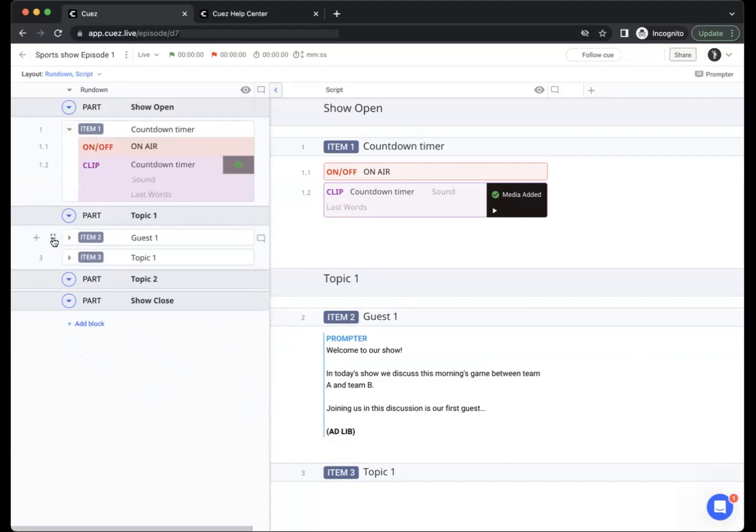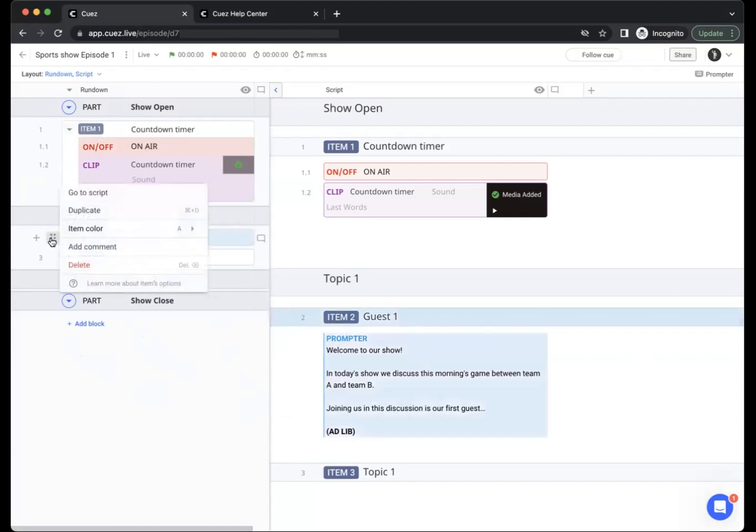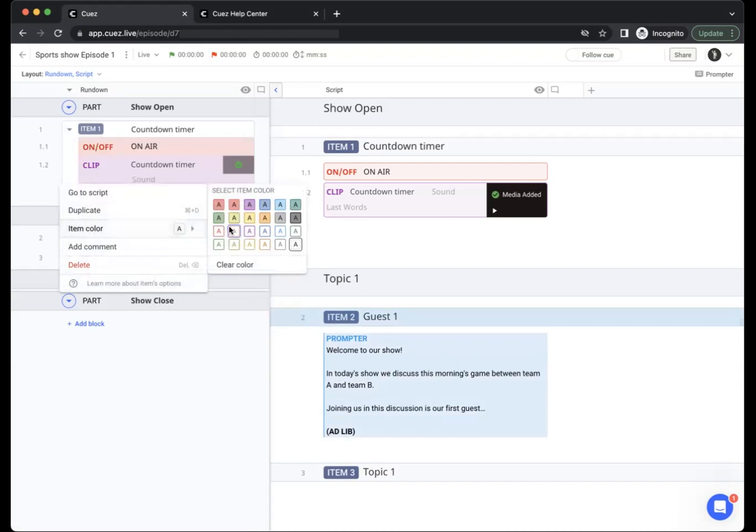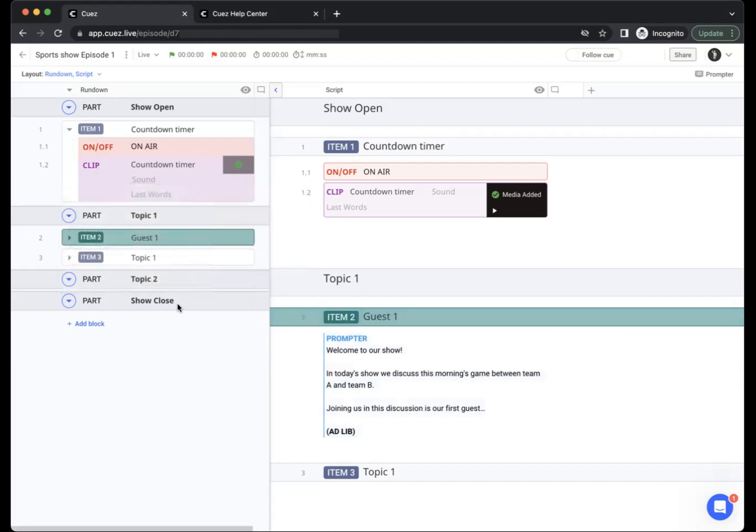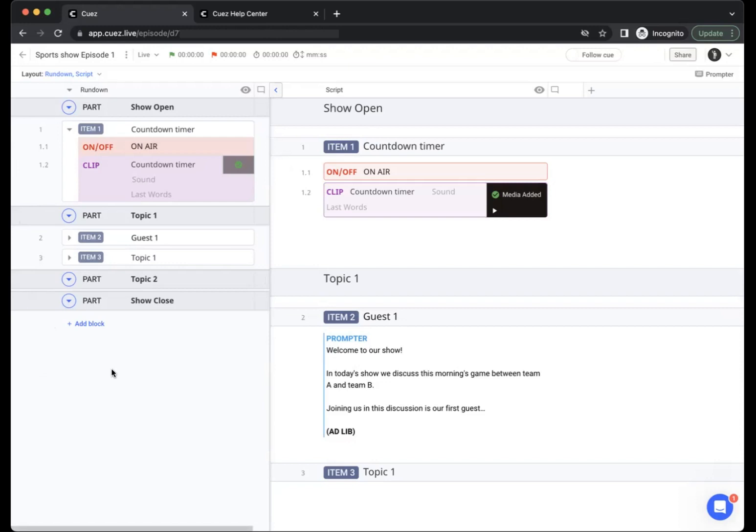Simply click the six dots in front, choose an item color which can be a background color or a text color, so let's maybe make it teal. And now you see your item with that specific color. You'll also see that your items and blocks are numbered. This makes it easy to call out certain items and blocks during your show.